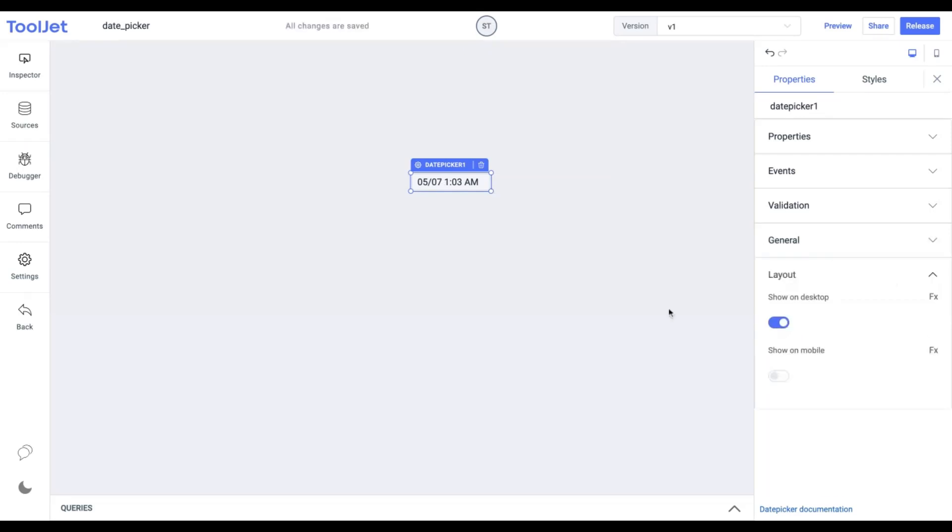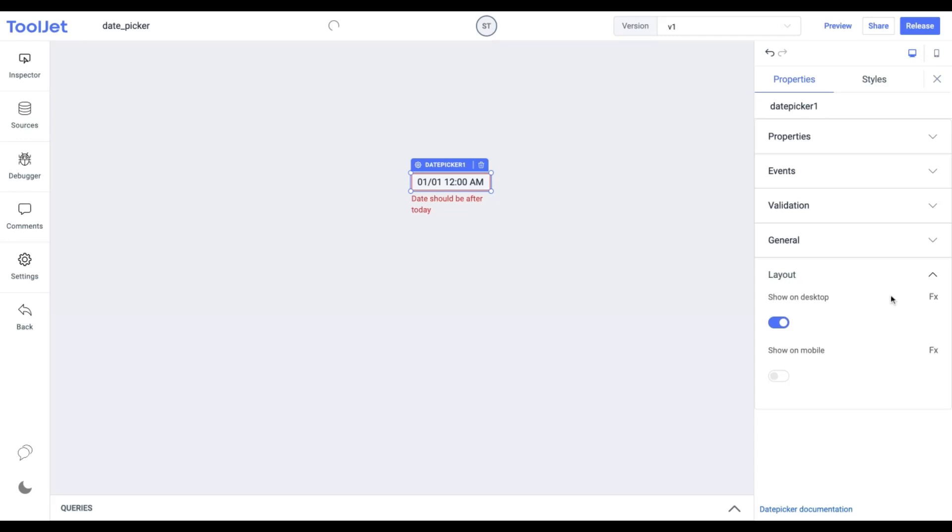Layout. Toggle on or off to display the widget in desktop and mobile view. You can programmatically determine the value by clicking on fx to set a boolean value.